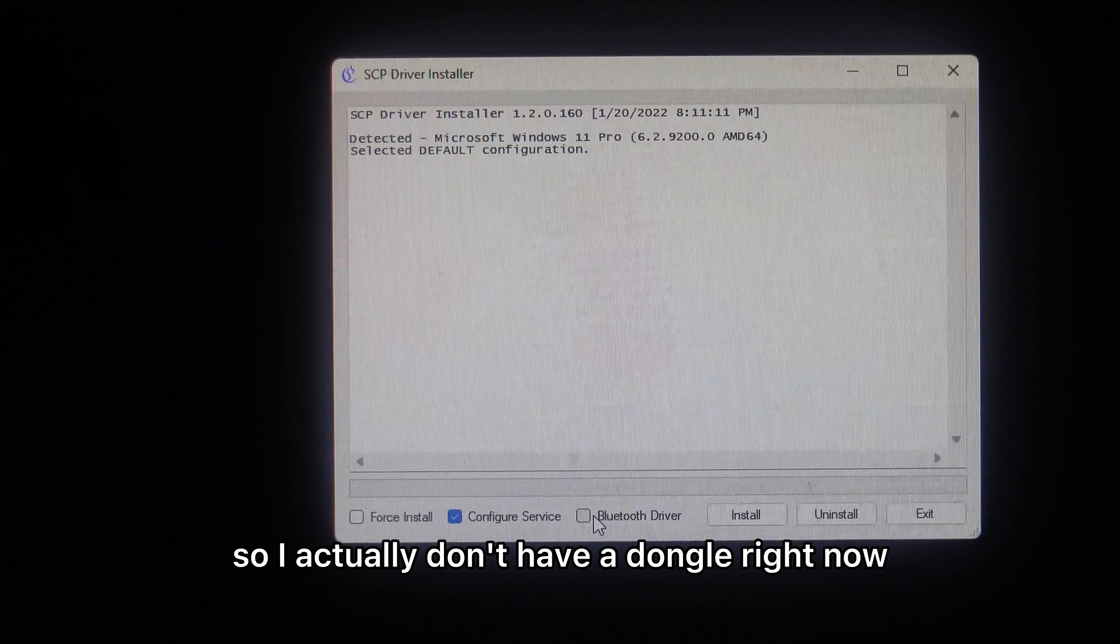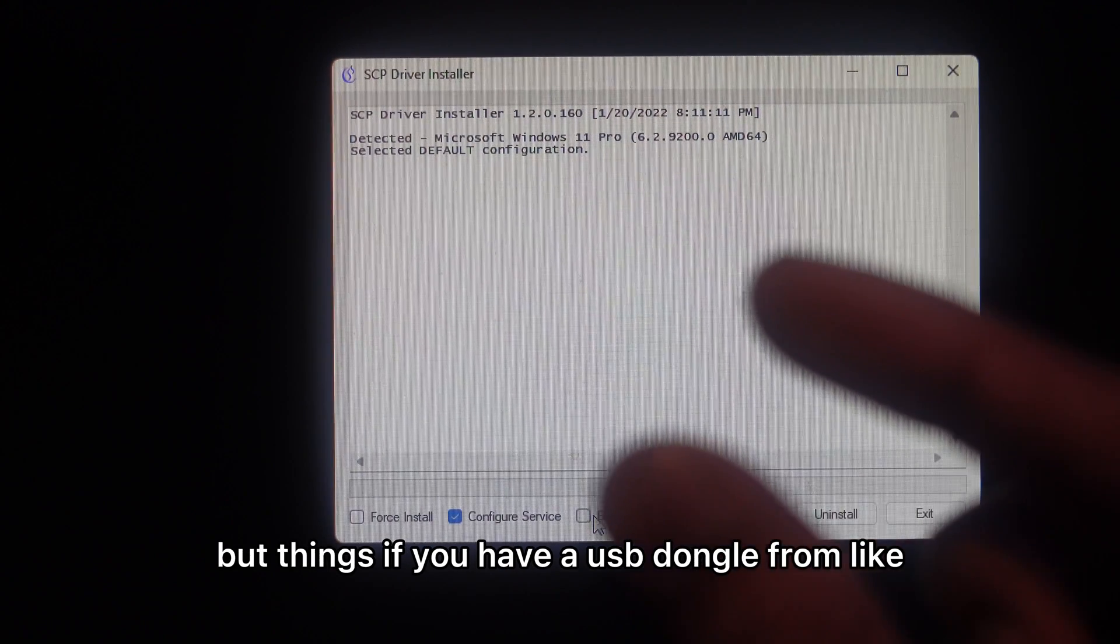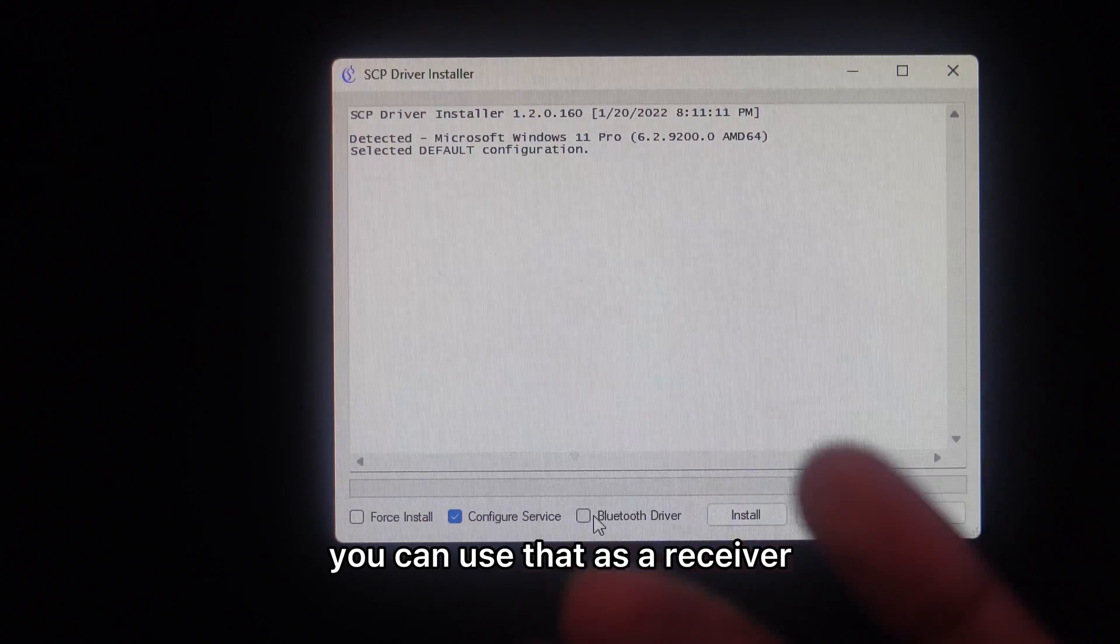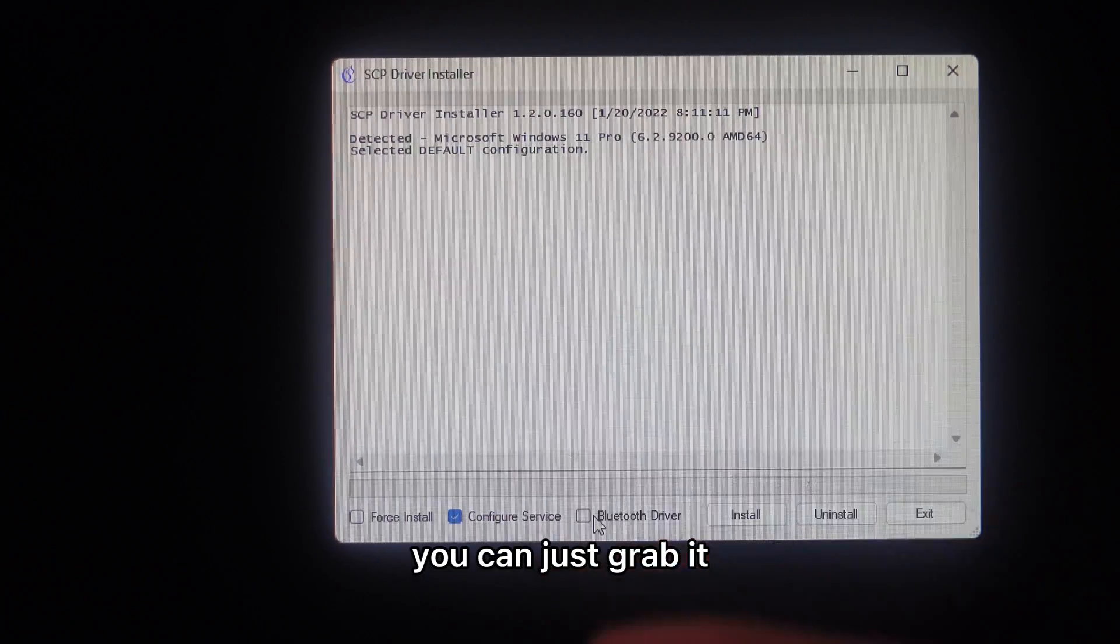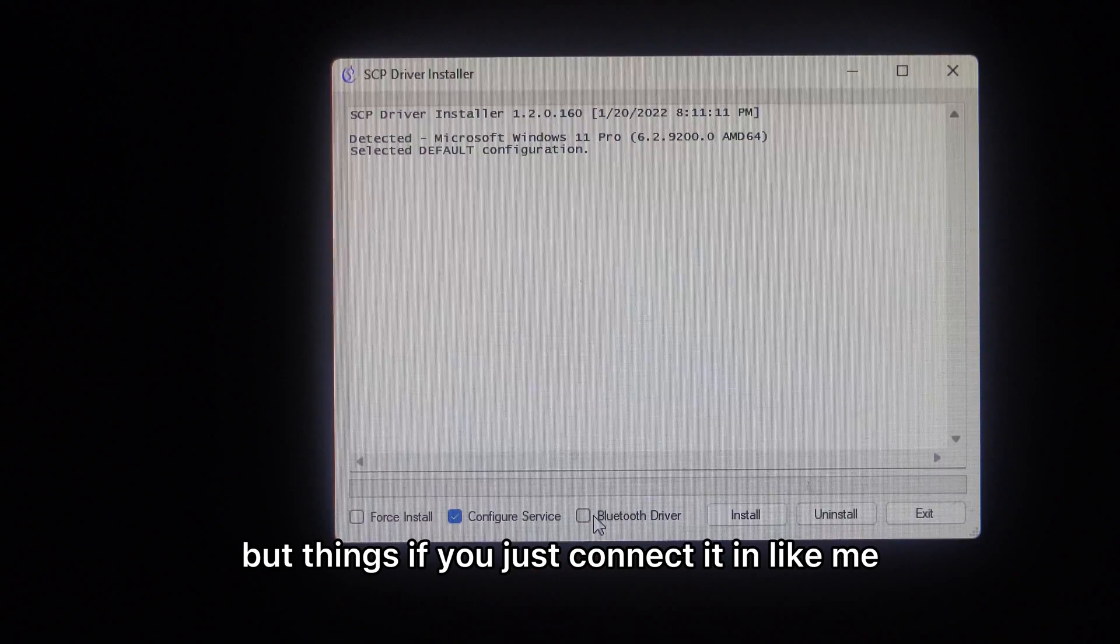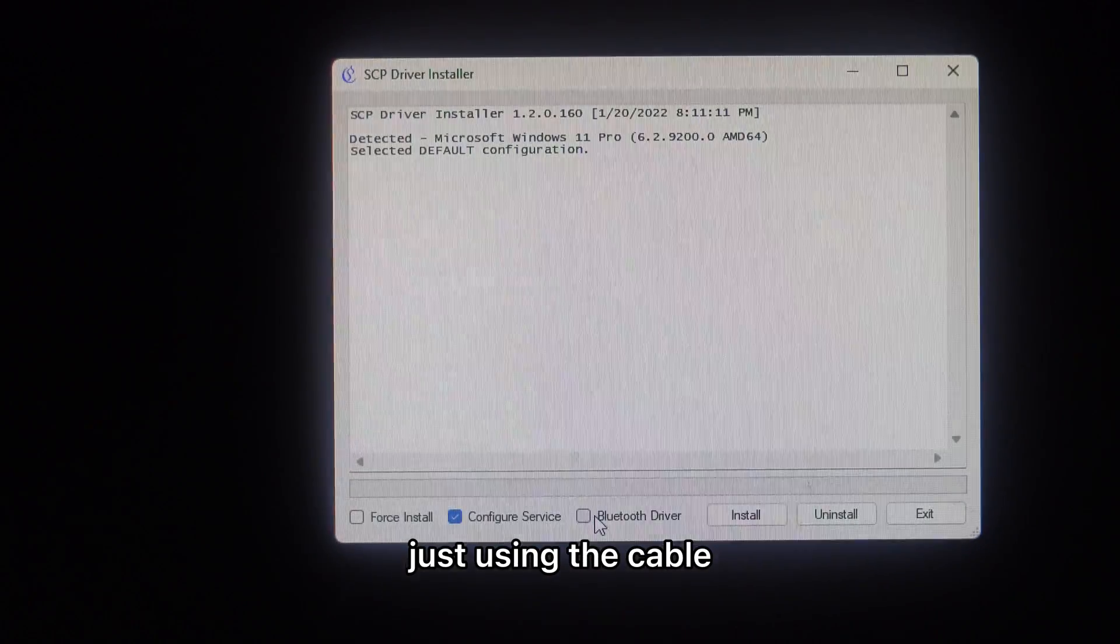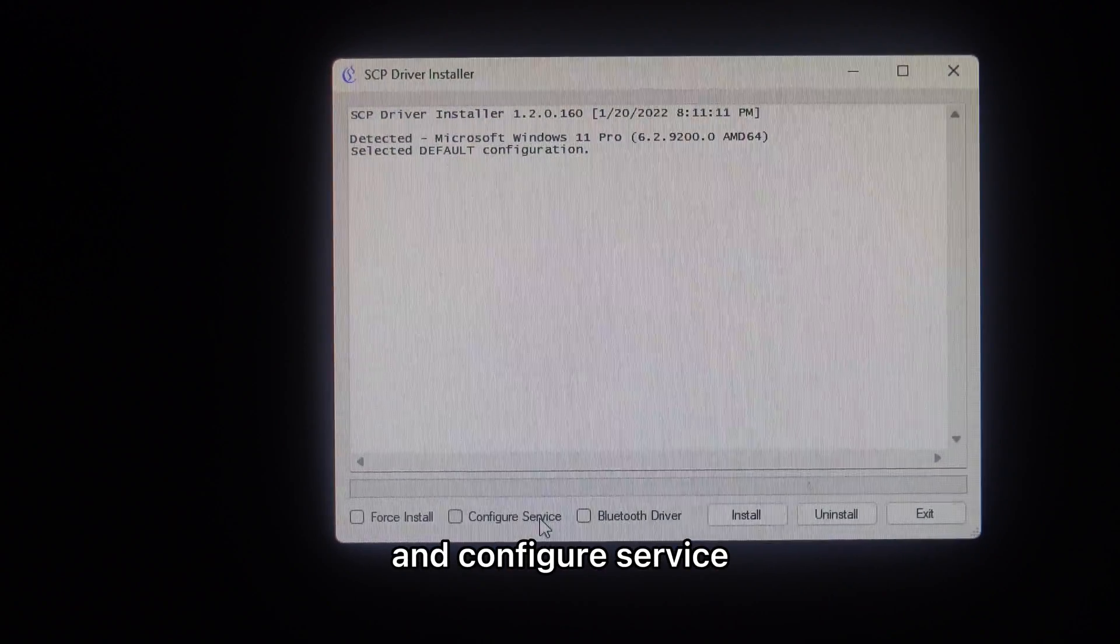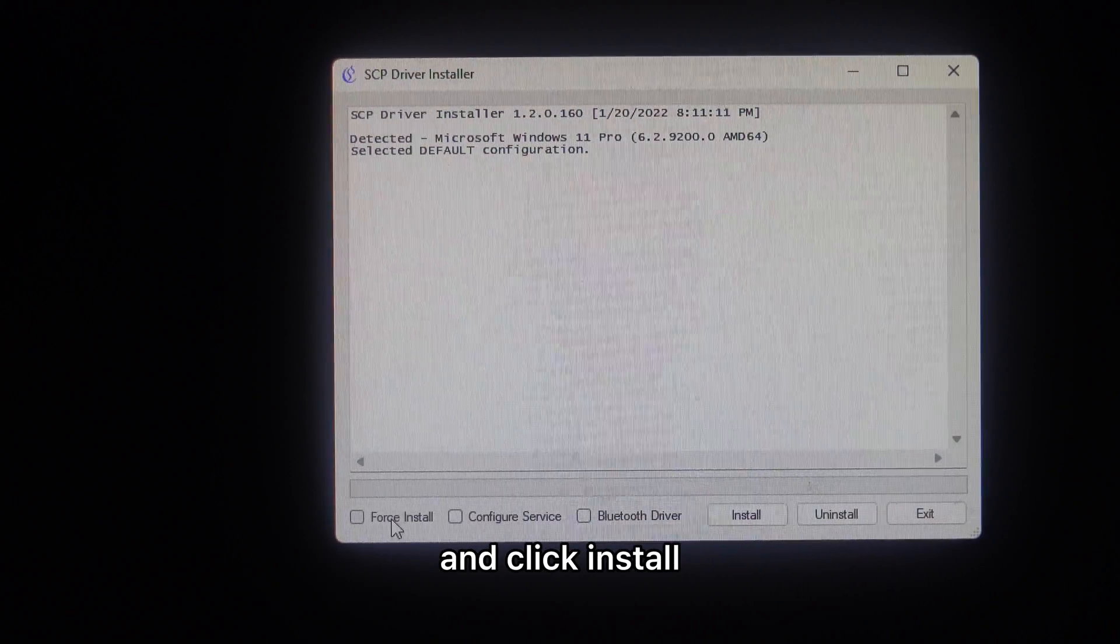I don't have a dongle right now, but if you have a USB dongle from an old keyboard and mouse, you can use that as a receiver. If you have that, you can check this. But if you're just connecting like me, just using the cable, you can uncheck that and configure service. You can uncheck that and click on force install.